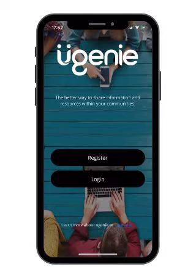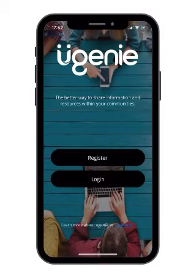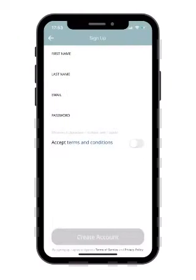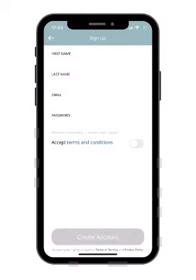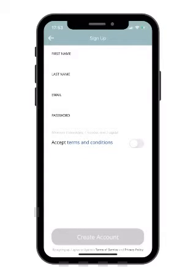Once you have the app on your phone, please press register and add your first name, last name, email, and password, and accept the terms and conditions to create your account.